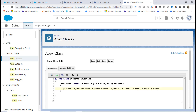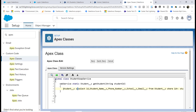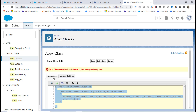The query is: SELECT Id, Name, Phone_Number__c, School__c, Email FROM Student__c WHERE Id = :studentId. This query returns a student record, which we capture in a variable called 'student' and then return it.